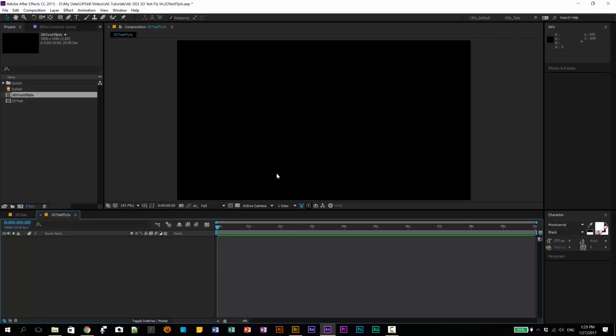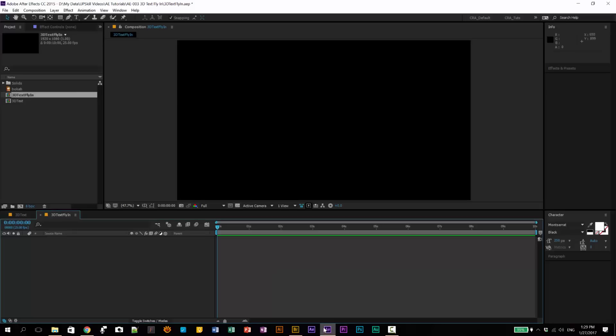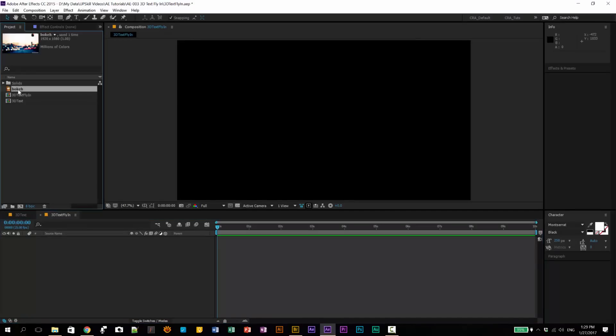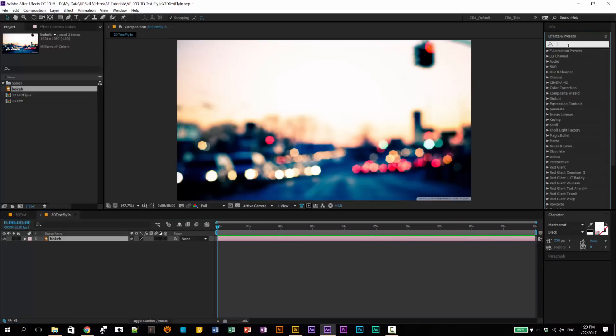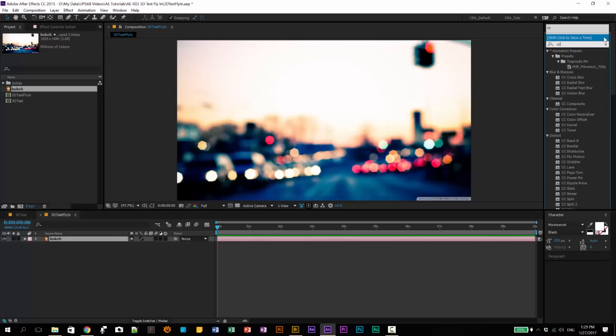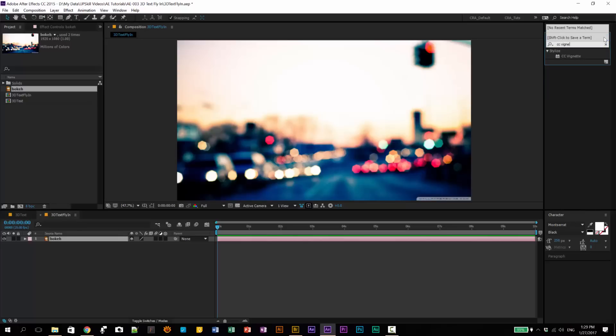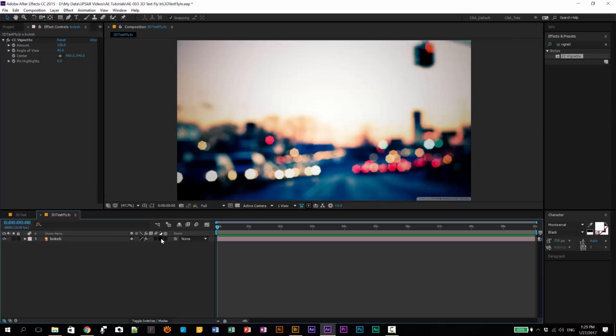Now, I downloaded a background from Wallpapers Wide. I wanted to have a bokeh background. I don't know how to pronounce that - bokeh, bokeh, I don't know. But we understand each other. So let's just drop it in. So this is the file that I downloaded. And let's just drop it in. And then let us just add a simple vignette to this layer. Go to your Effects and Presets panel. And then type in CC Vignette. And then double click on it to apply that very subtle vignette to our background. And then let's just lock this background so we don't accidentally move it.